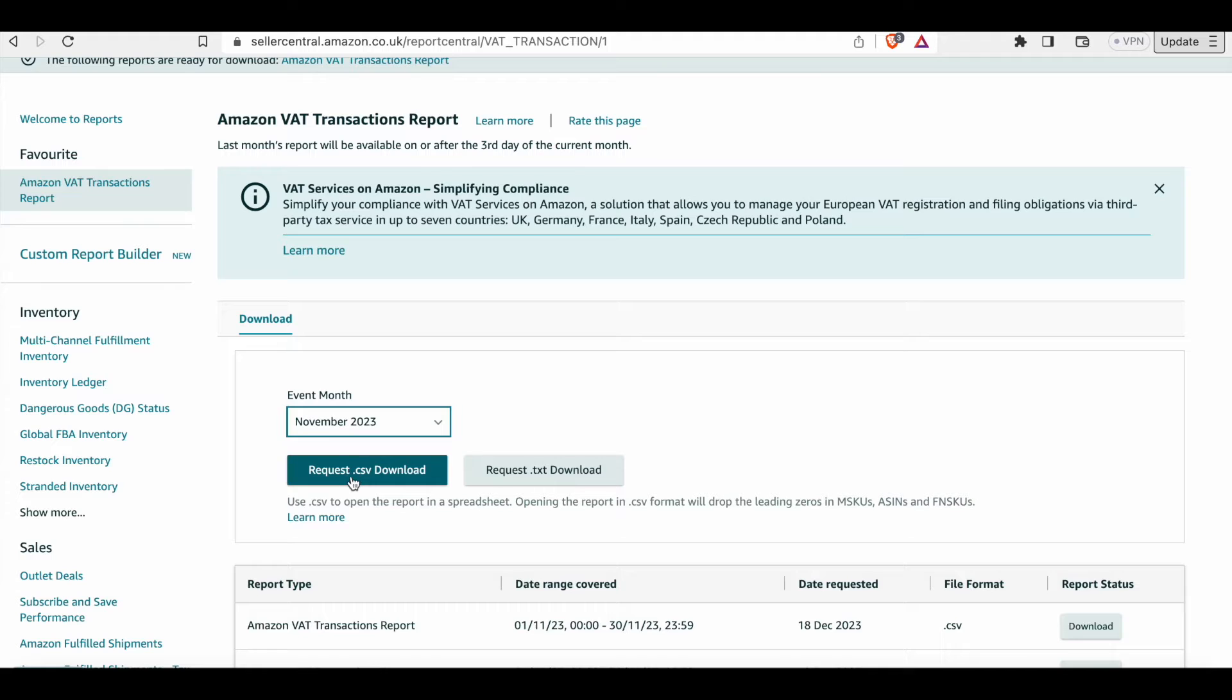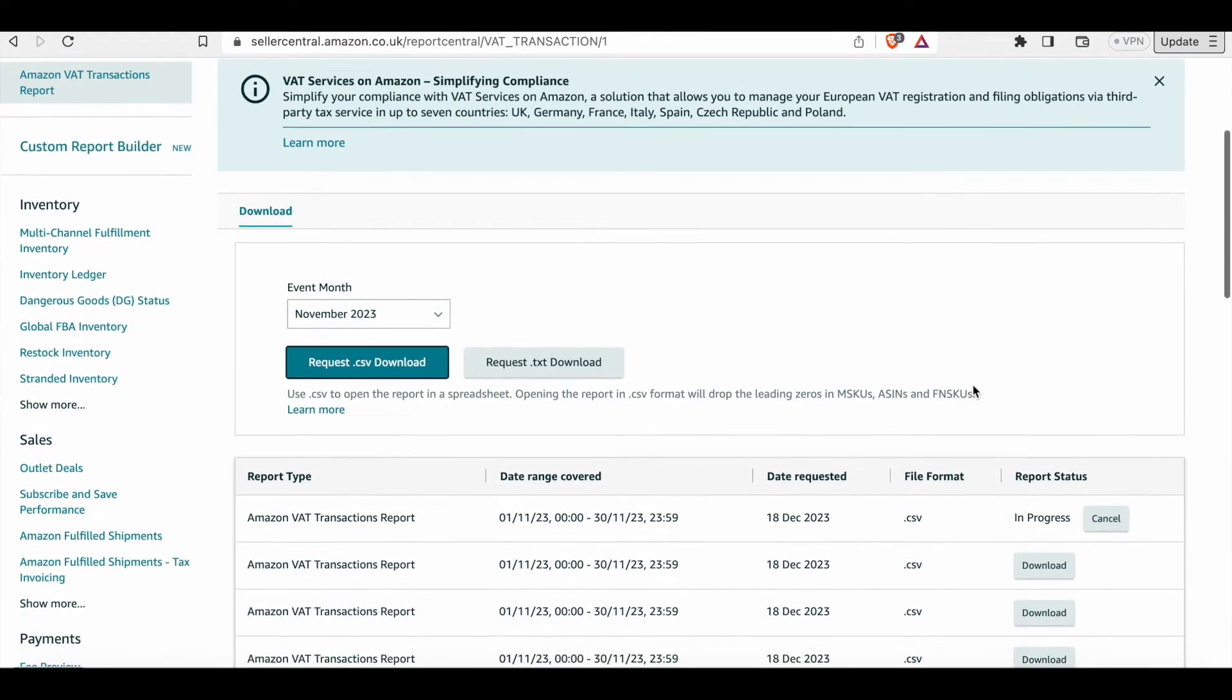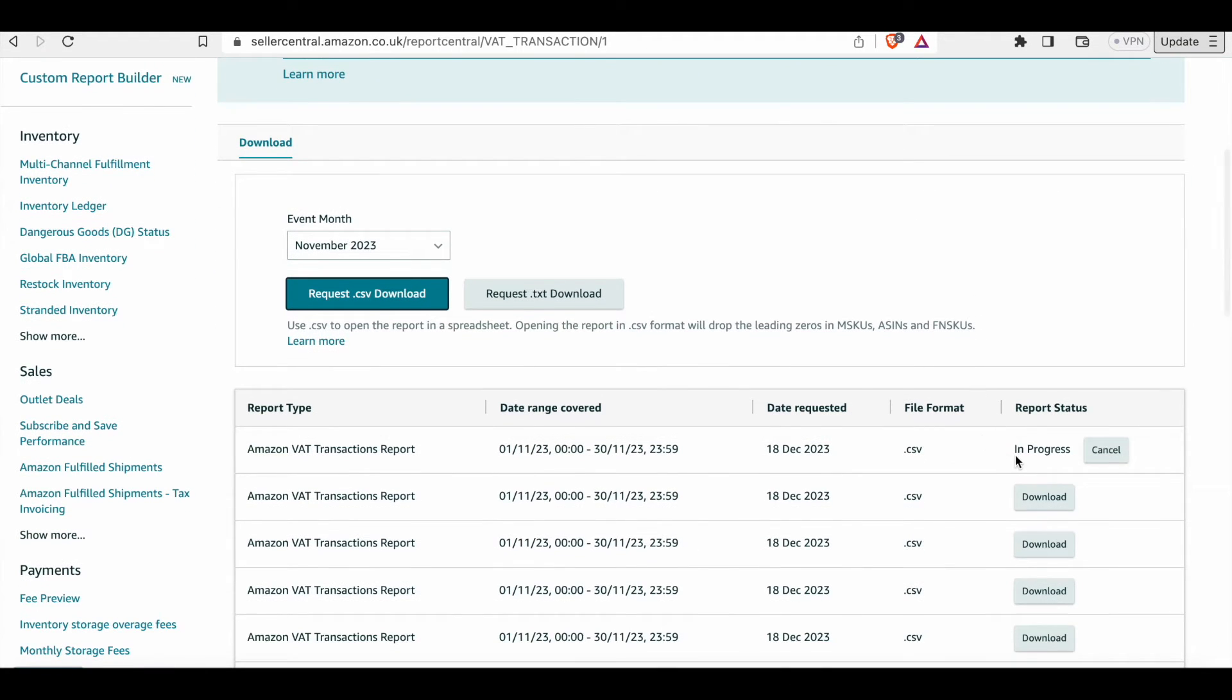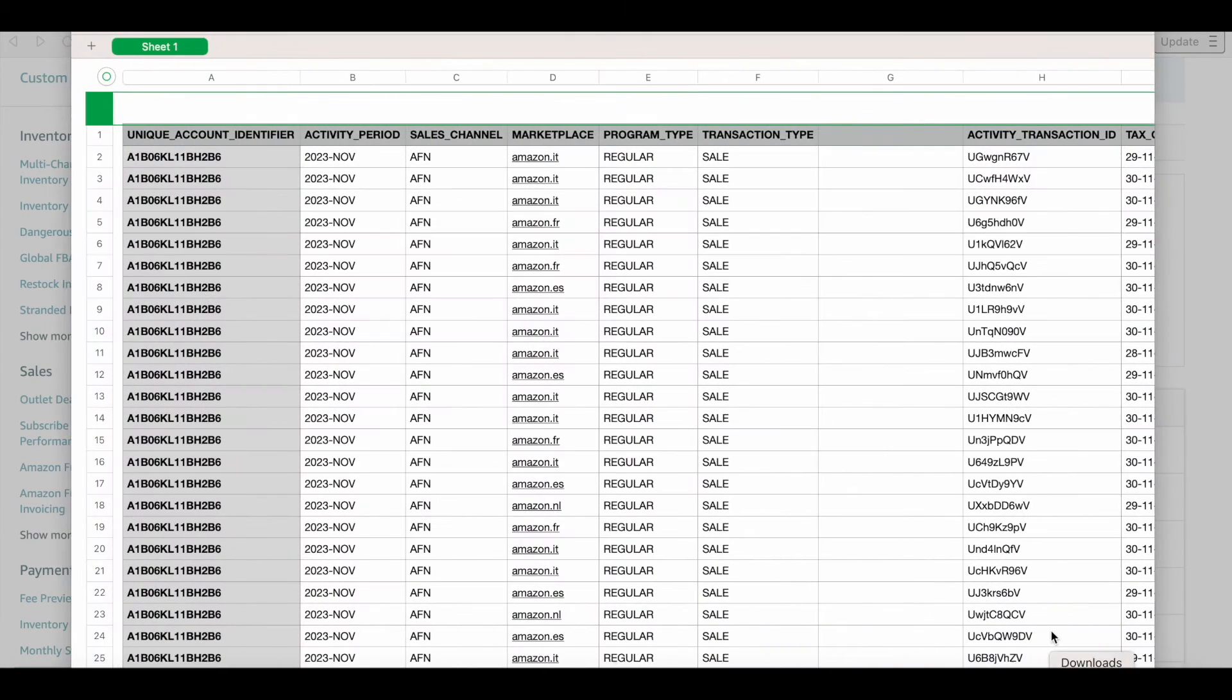So once we do that, we request the CSV file, which will take a few seconds to populate and then we can download and we will have our Amazon VAT transaction report ready to calculate VAT.